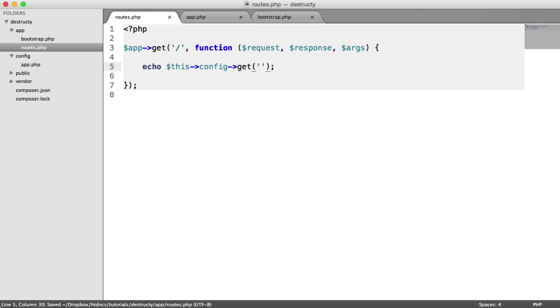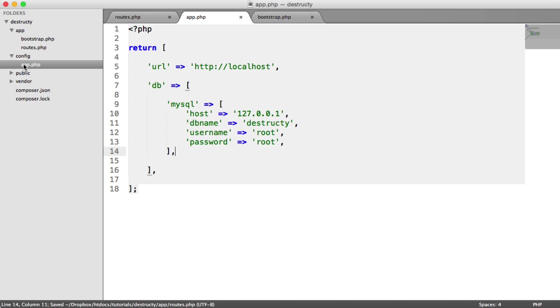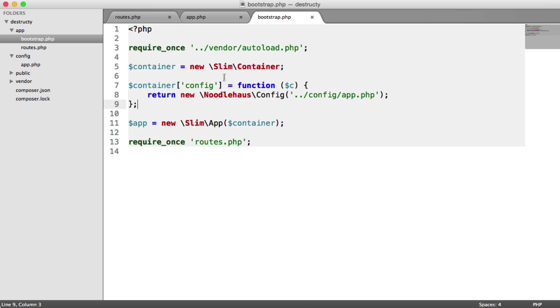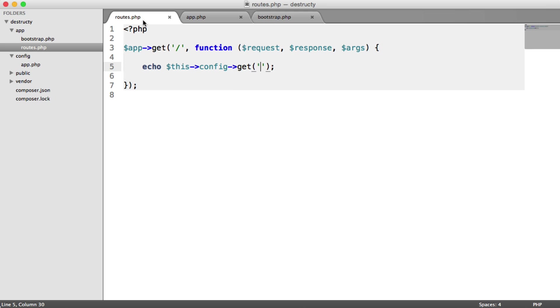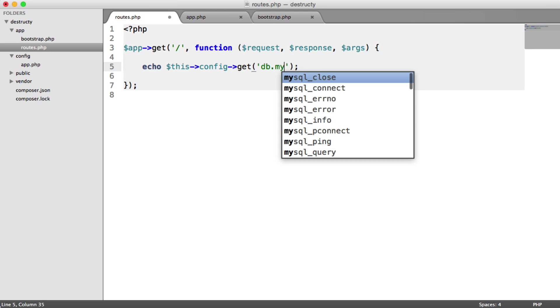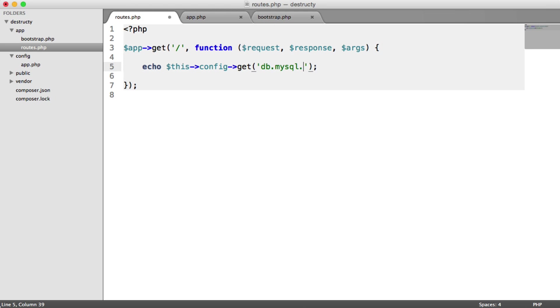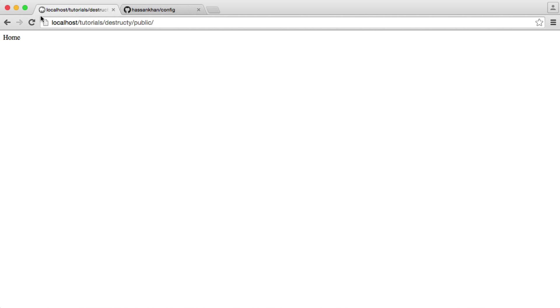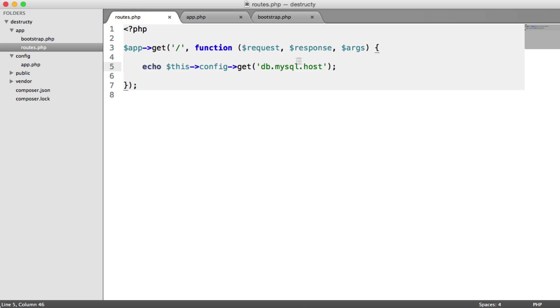And now we're going to use the get method, which is part of that config package. And we can use a dot notation to pick out, say, the host. We would just say db.mysql.host or just url. So inside of our routes, we can say db.mysql.host, and that should give us 127.0.0.1.